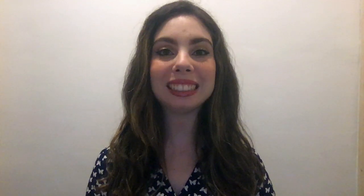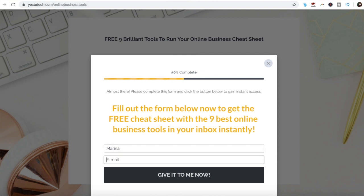Now you know how to create a Facebook cover in Canva to stand out in your business. As promised, to get a free cheat sheet with 9 brilliant tools like Canva that you can use in your online business to save time and boost your productivity, just click on the link in the description box below.